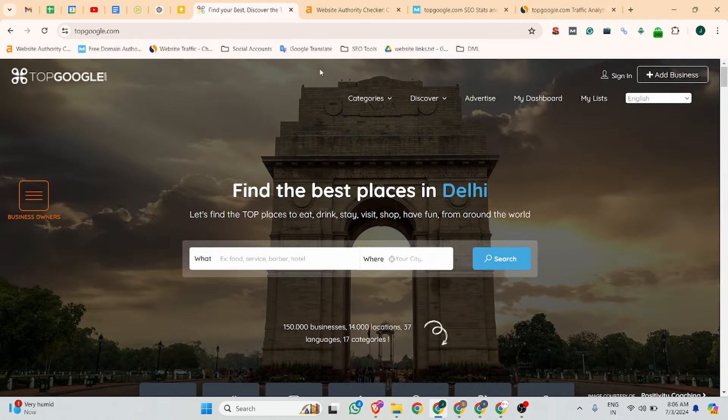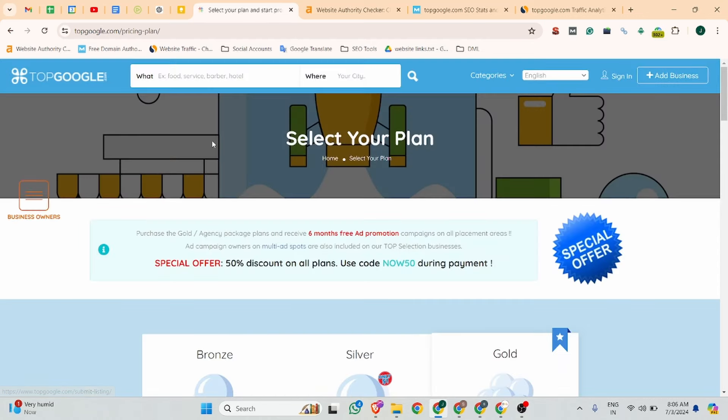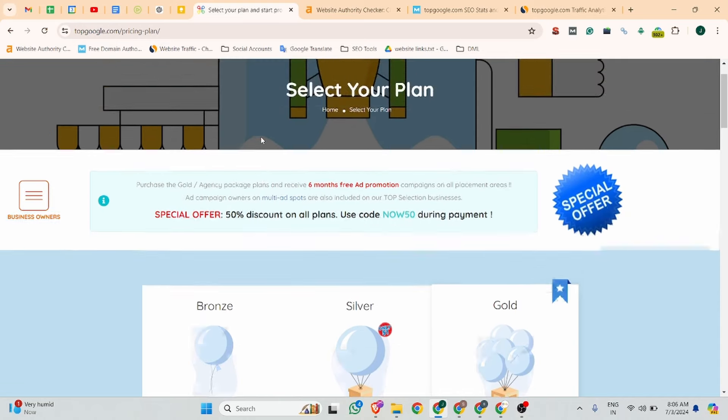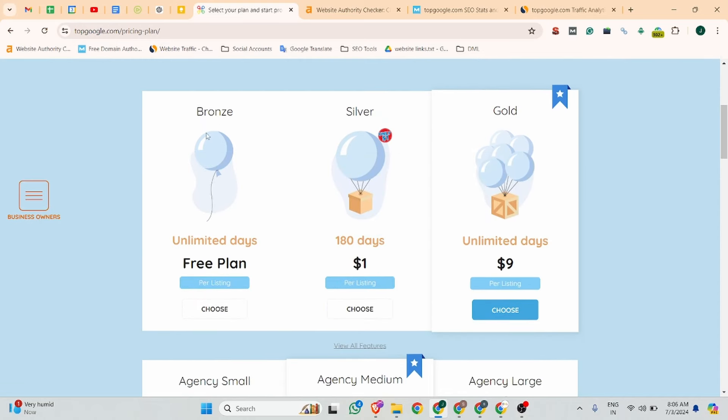Before that, if you're new on this channel, please hit the subscribe button. You can see at the top right corner there is an Add Business button. Click on it and you can select the Bronze free plan.